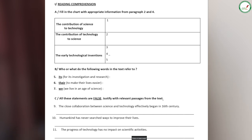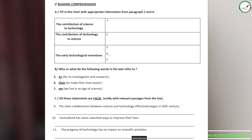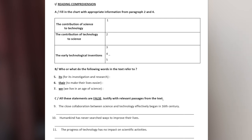Be careful — information must come from paragraph 2 and 4. The information in the chart is related to the contribution of science to technology — you have one answer. The contribution of technology to science — you write one answer. And the early technological inventions — you write three answers.